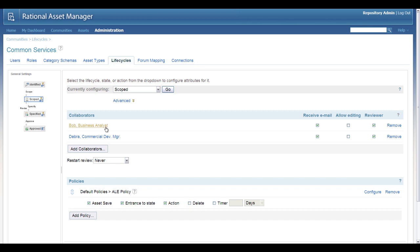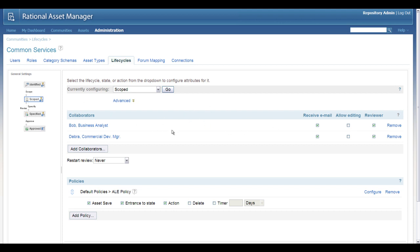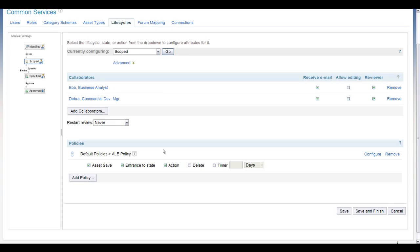First of all, there's a set of collaborators that you've defined. And in this case, we have a business analyst and a development manager. And what we've said is that they are reviewers for this state, which means that when we get to the scoped state, they will get options in Rational Asset Manager to approve, reject, or comment on the asset itself, so the specification for the SOA service. And then we've also applied a policy, an ALE policy, which is what connects to WSRR and synchronizes the asset and its life cycle.